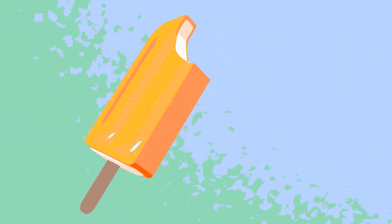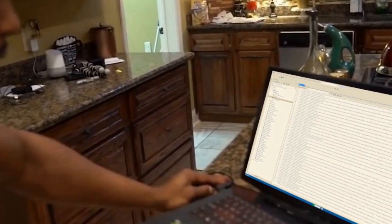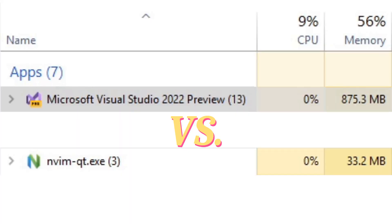Hey you, Windows user developing with Unreal. Yes, you! Do you hate Visual Studio? Think it's slow, unresponsive, and a memory hog? Do you want to free up your PC's resources so you can build your projects faster?